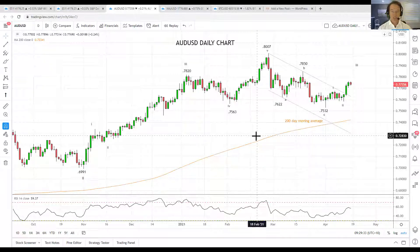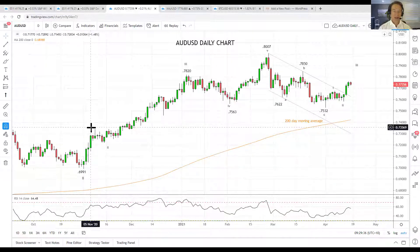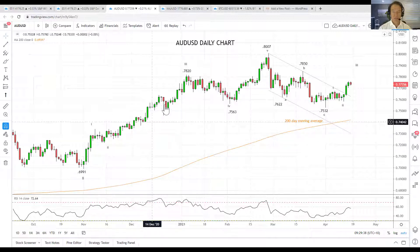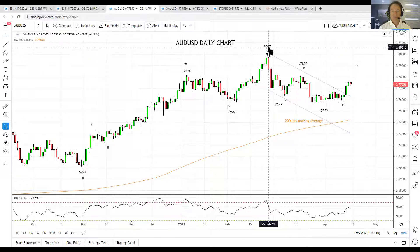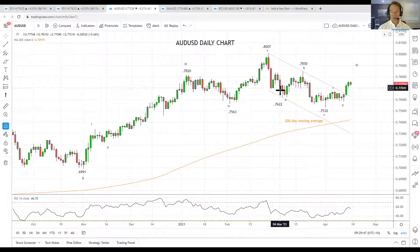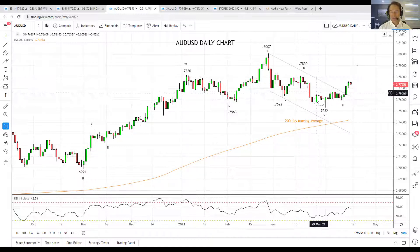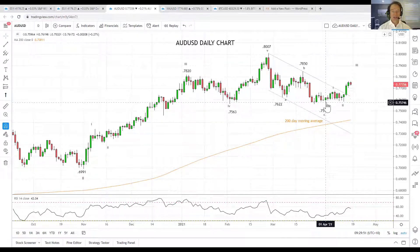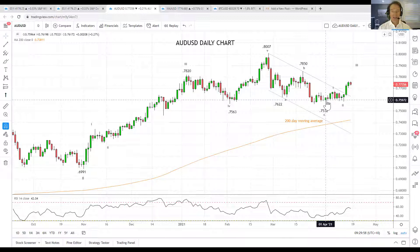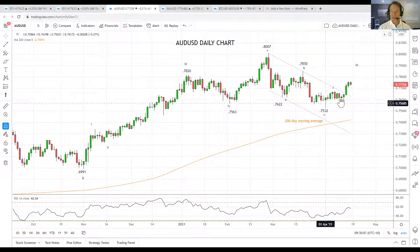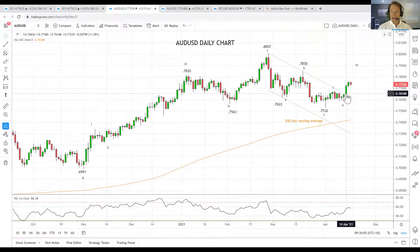Looking at the Aussie Dollar now — this has played out pretty much precisely as we expected. We have been identifying the rally from November as a five-wave impulsive decline, with wave three, wave four, and wave five at the 0.8007 high. The pullback looks corrective and when a pullback looks corrective it usually is corrective. At the 0.7532 low, the bullish reversal candle gave us an initial indication that a low was in place for this corrective sequence.